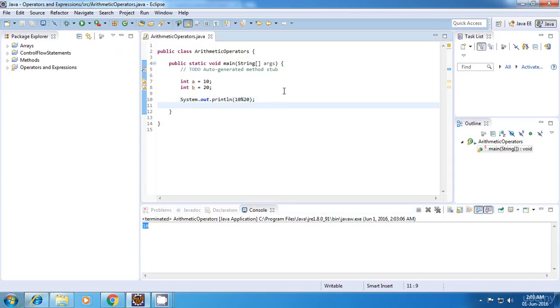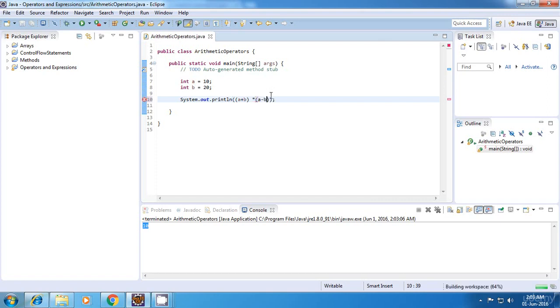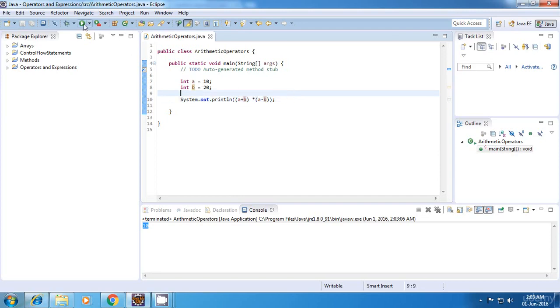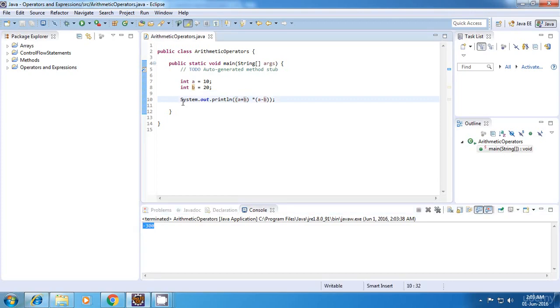Now again you can use these operators in long expressions. Let's say for example I can say something like a plus b multiplied by a minus b. So we can create any such expressions by using these operators. So let's run this. Yeah, this is the output.